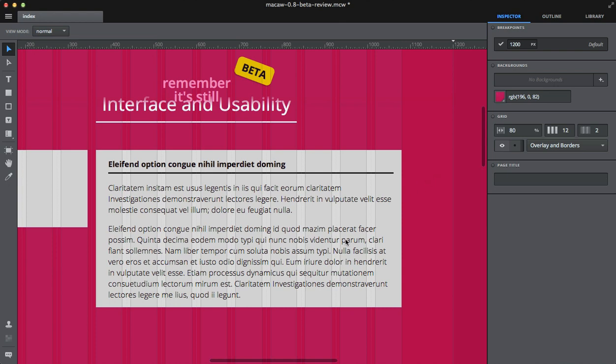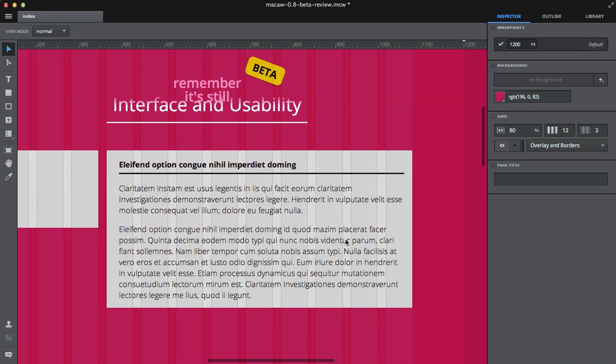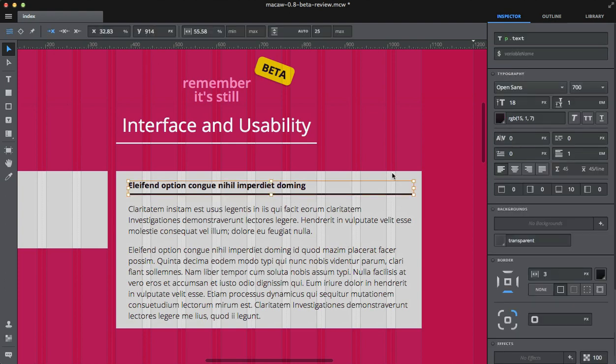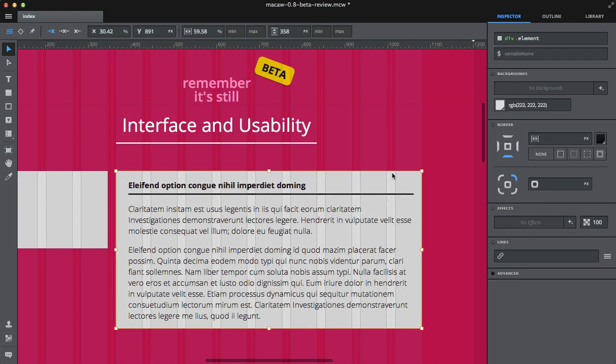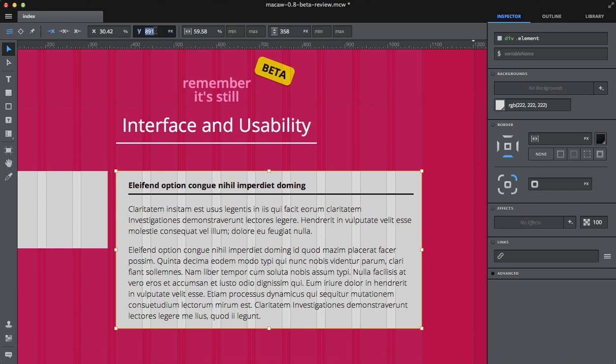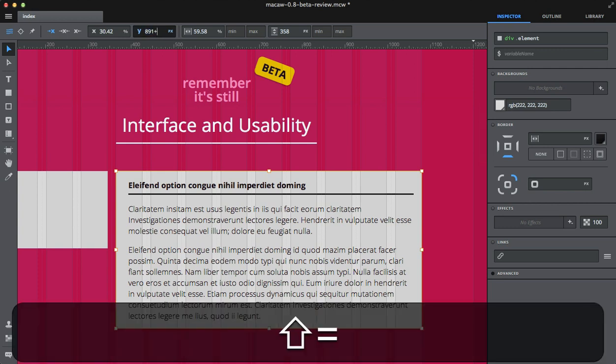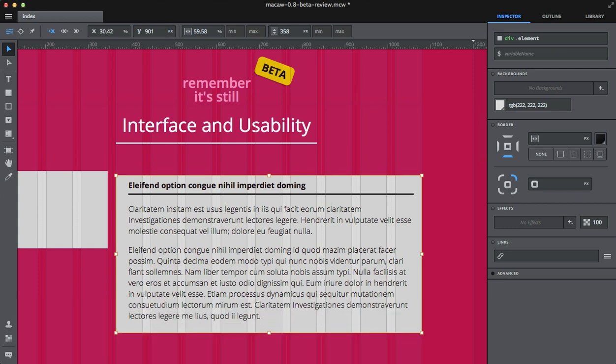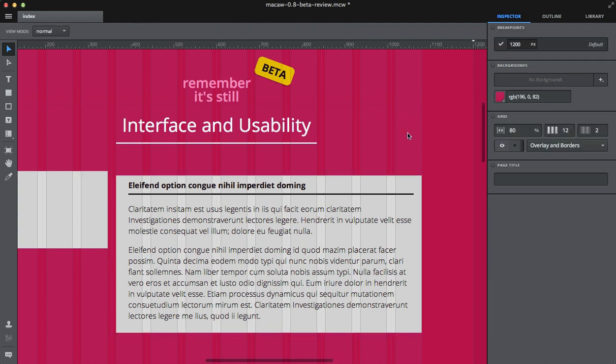So as you can see, it's really, really fast, really fluid. There are also some mathematical expressions built into various things, like you can add 10 pixels to Y position. Just to sum it up, I think the usability and interface is pretty good. It's really easy to pick up.